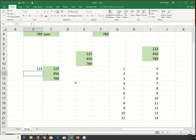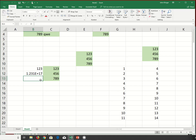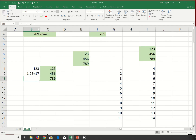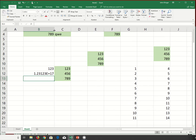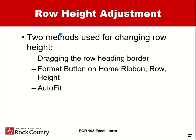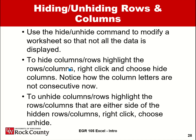Sometimes when a column is too narrow, you'll see hashtag symbols instead of your value. That doesn't mean something is wrong with your formula — it just means the column isn't wide enough. You can manually widen the column by dragging the column border, or double-click the border to auto-fit the column to the required width.